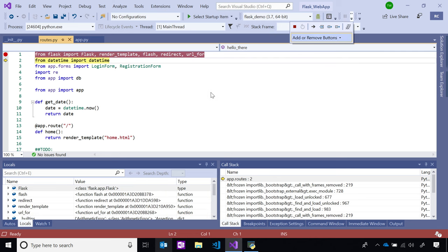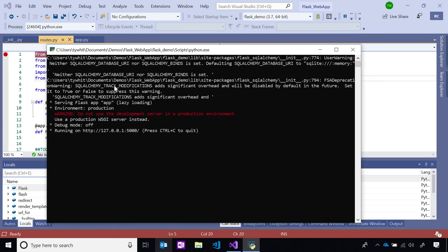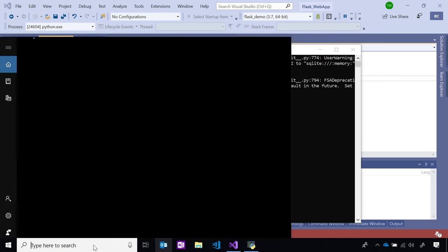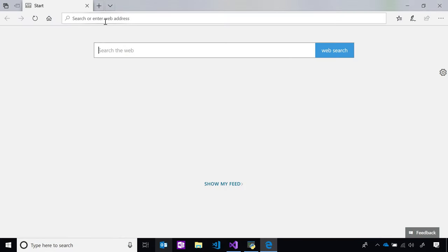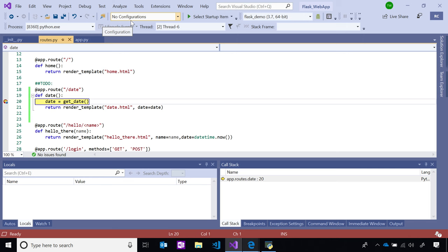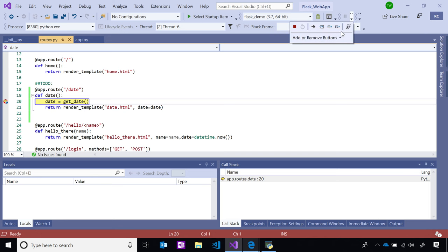I have another breakpoint set inside my date URL. To continue to that next breakpoint, I can press the green arrow or F5. Because the breakpoint is inside a URL, to hit it with this Flask web app I need to go to the browser and type in that date URL. Now that I've hit the breakpoint, I can see that date equals get_date. Let's step into this get_date function to explore it, using step into from the debugging toolbar or F11.